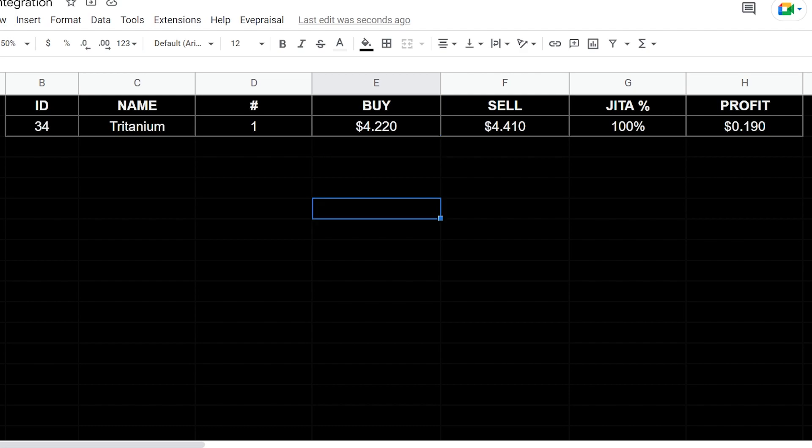This allows you to take a lot of items that you're interested in monitoring on the market and keep up to date on them. Every time you open this sheet, it will ping EVE Appraisal and update all that stuff. So we're going to go through the entire setup on integrating it and setting it up, and I'll talk about the functions and how I'm calculating all this stuff.